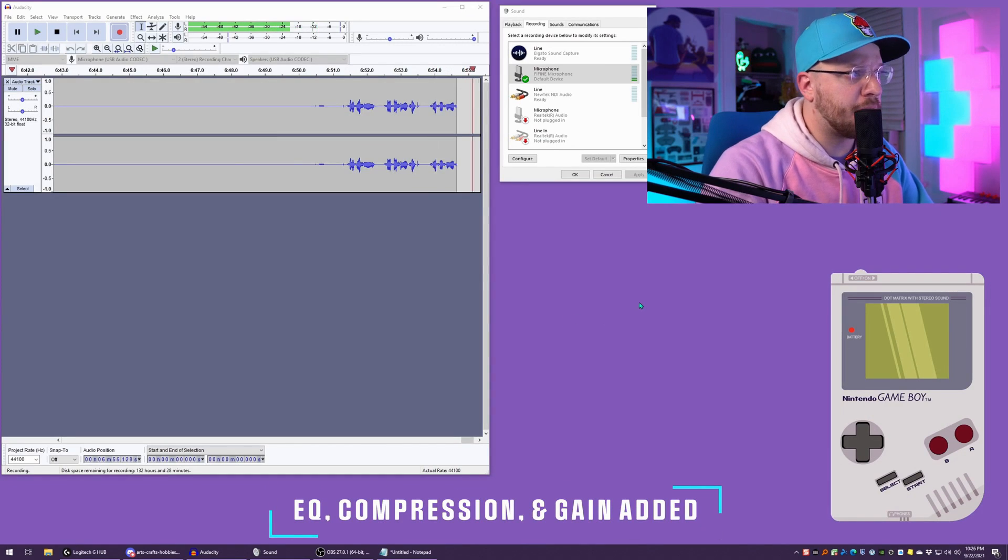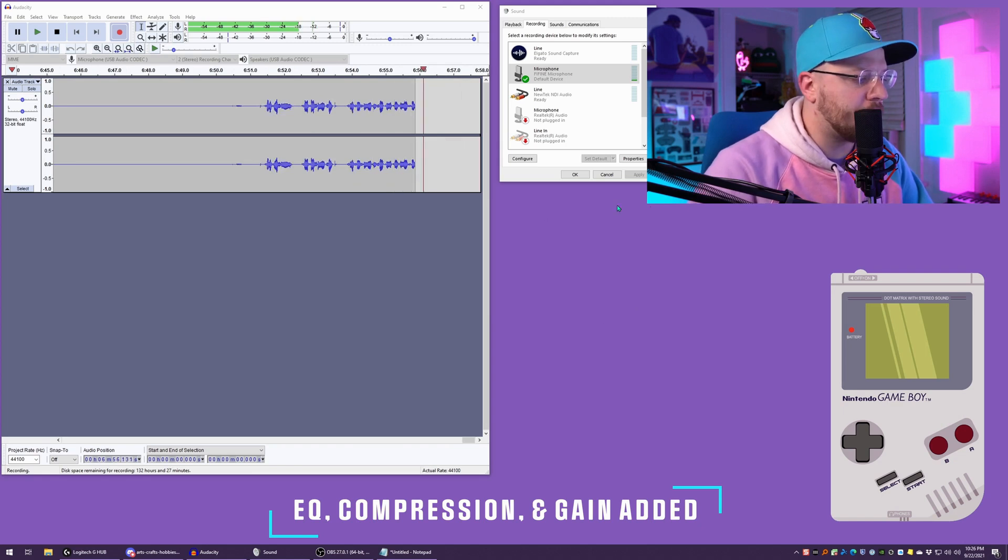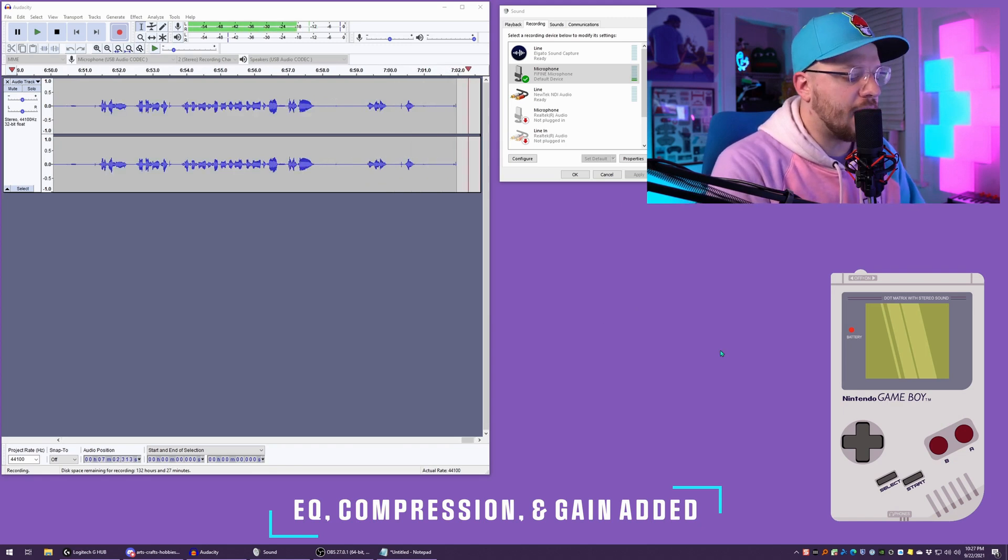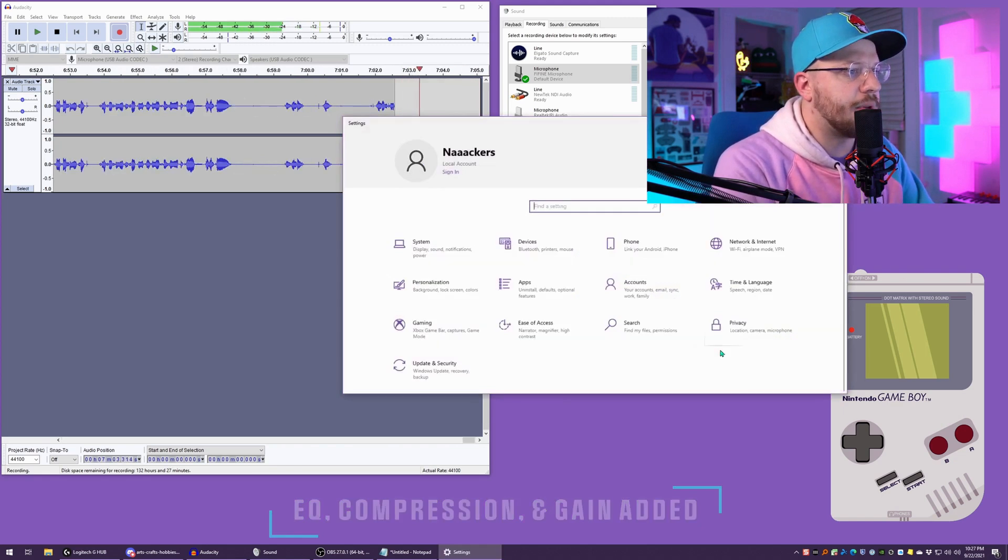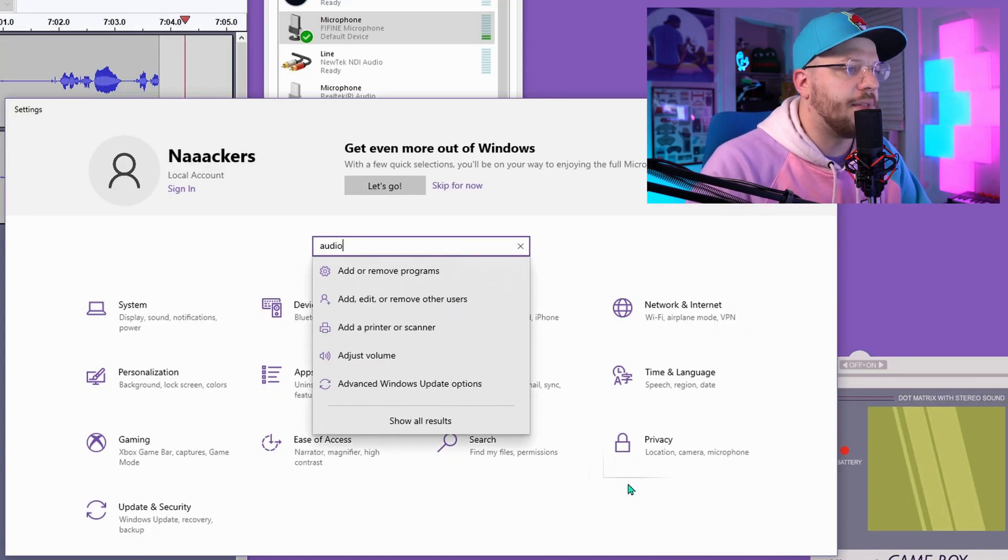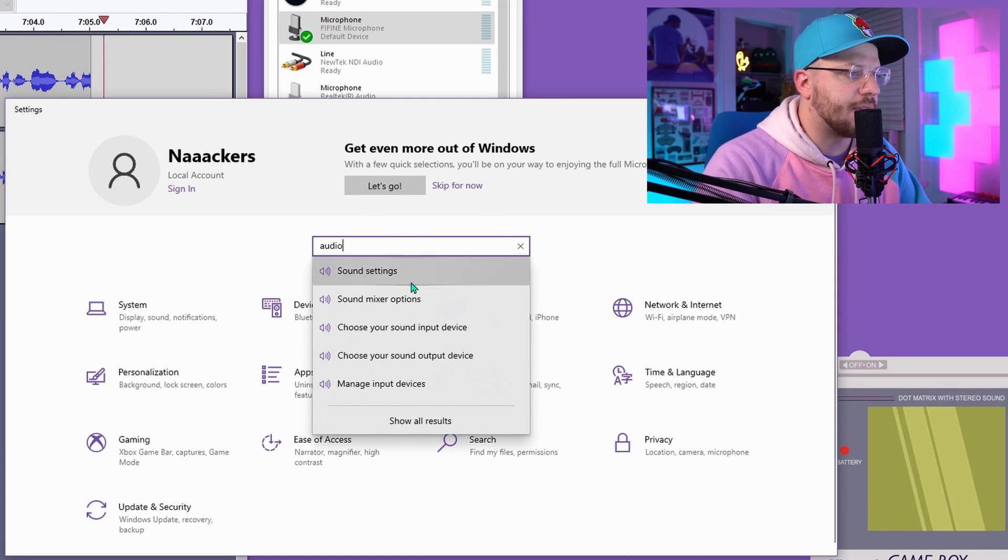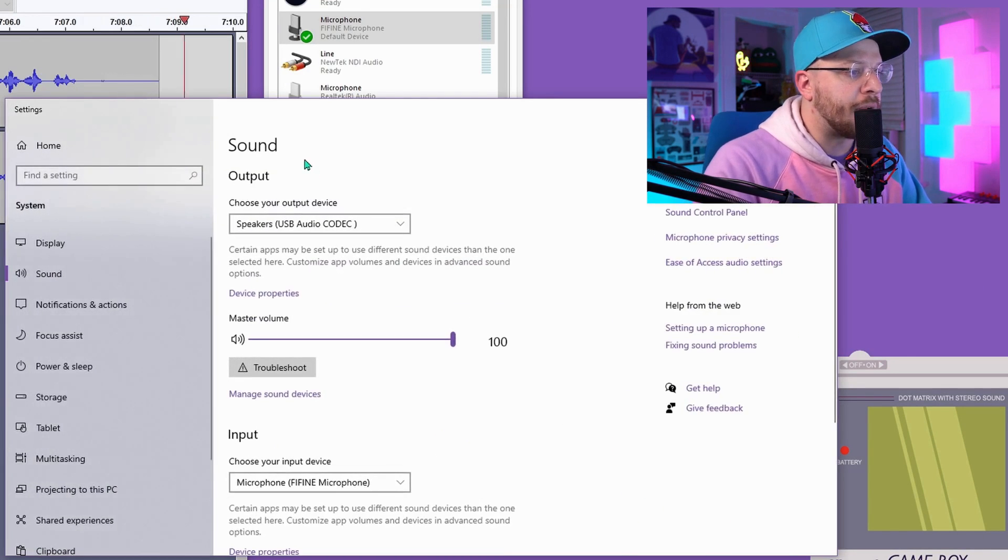First thing you can check when you plug your microphone into your computer: Windows key I, type in audio, and then go to your sound settings.